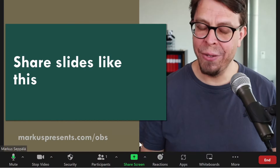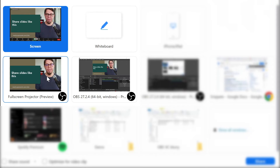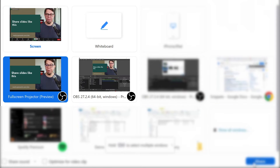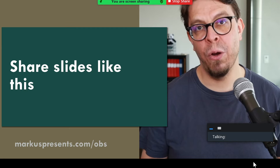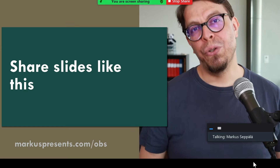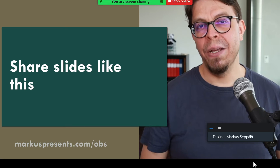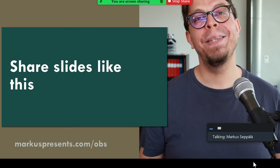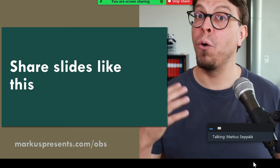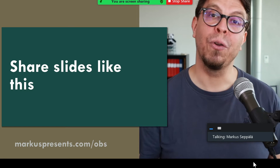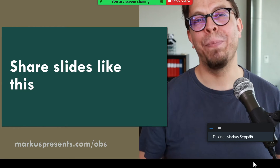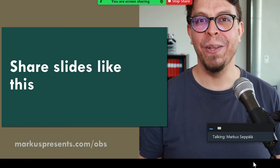Go back into Zoom, click on Share Screen, and then select the window that you just created and share that as a separate window. When you use screen sharing, Zoom will give you priority bandwidth, and that means that the output of your OBS virtual camera will look super crisp and sharp to the audience.